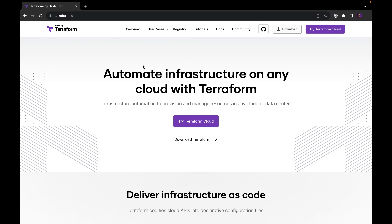In this module, we will be looking at Terraform. Terraform is a tool for infrastructure automation to provision and manage resources in any cloud or any data center. So if you are wondering how you can provision resources on any given cloud platform or even any data center, Terraform is one of the tools that should come to mind. Let's have a detailed understanding of what Terraform is.